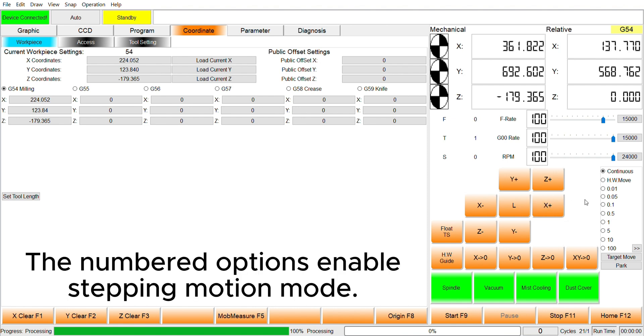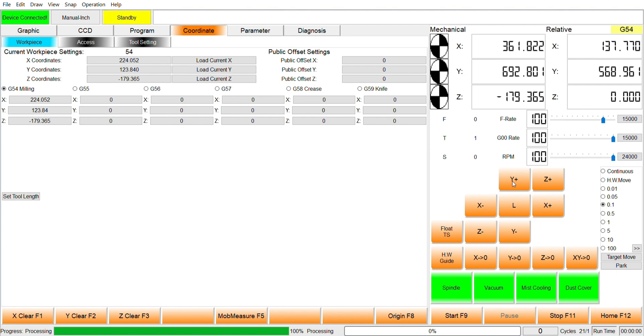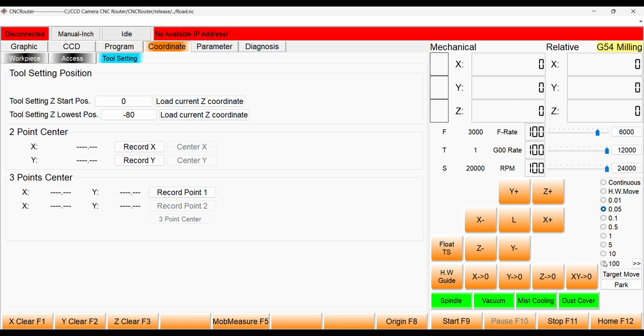Selecting one of the numbered motion modes enables stepping motion. With this mode enabled, when one of the direction keys is pressed, the router will move in that direction by one step. Observe when Y positive is pressed, Y moves by 0.1 mm. The size of that step is determined by the number that was selected. The range is from 0.01 mm to 100 mm or custom distances can also be set.